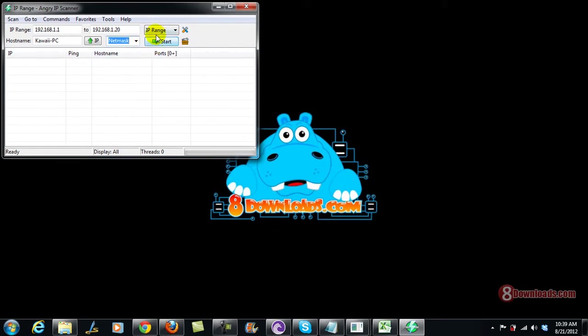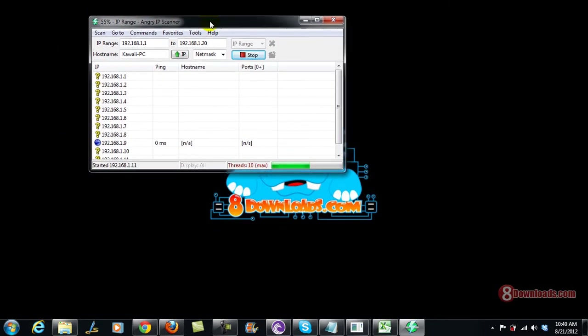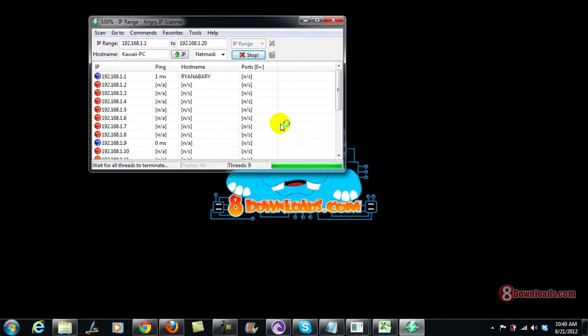And I'm going to click on start. Angry IP scan will usually scan for all my networks and then it will finalize everything.